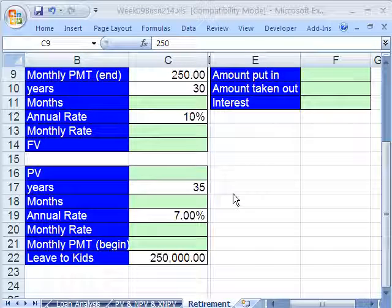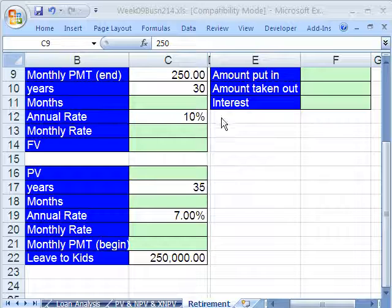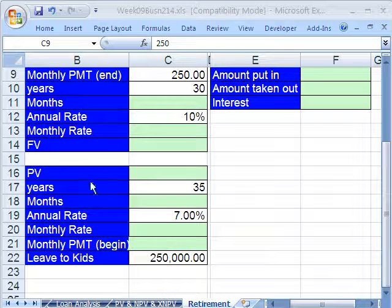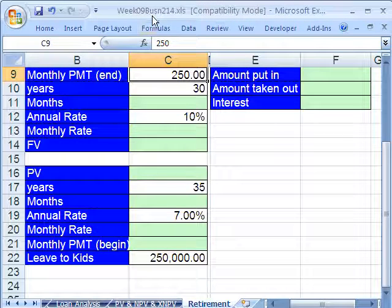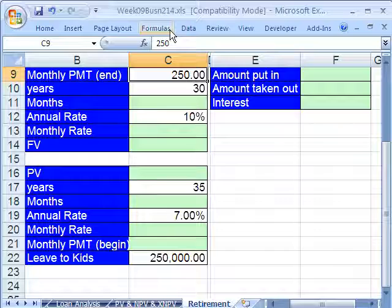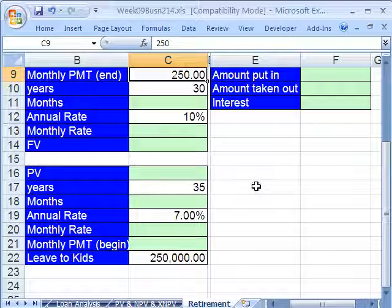Welcome to Highline Excel class number 51. If you want to download this workbook and follow along, click on my YouTube channel, then click on my college website link, and you can download the workbook Week 9 Business 214. We saved the best video for last. This is Week 9 Finance, so we'll do some personal finance.